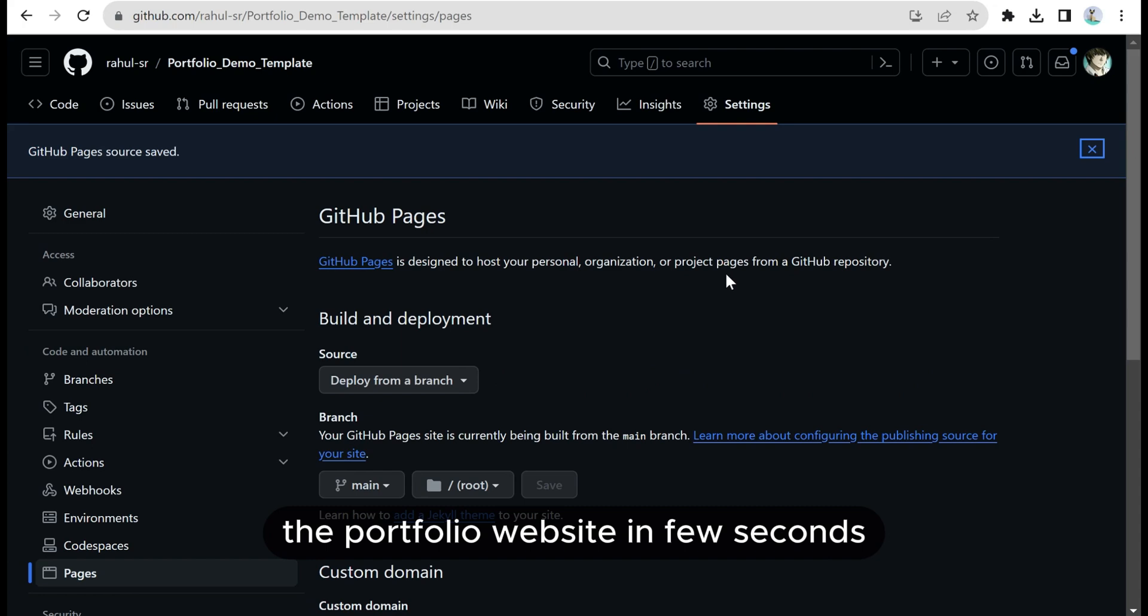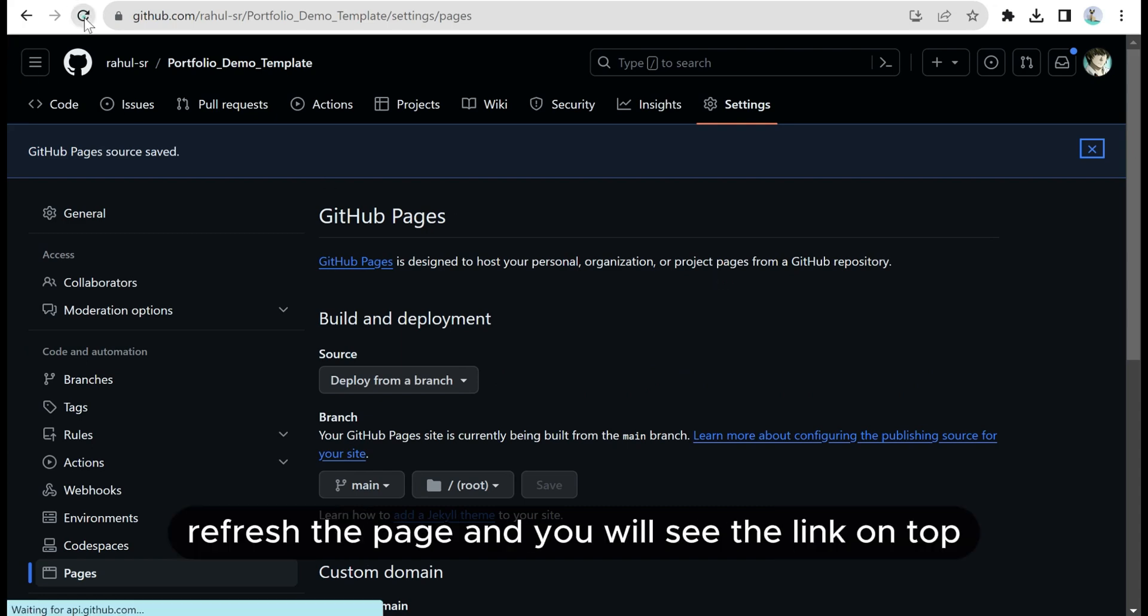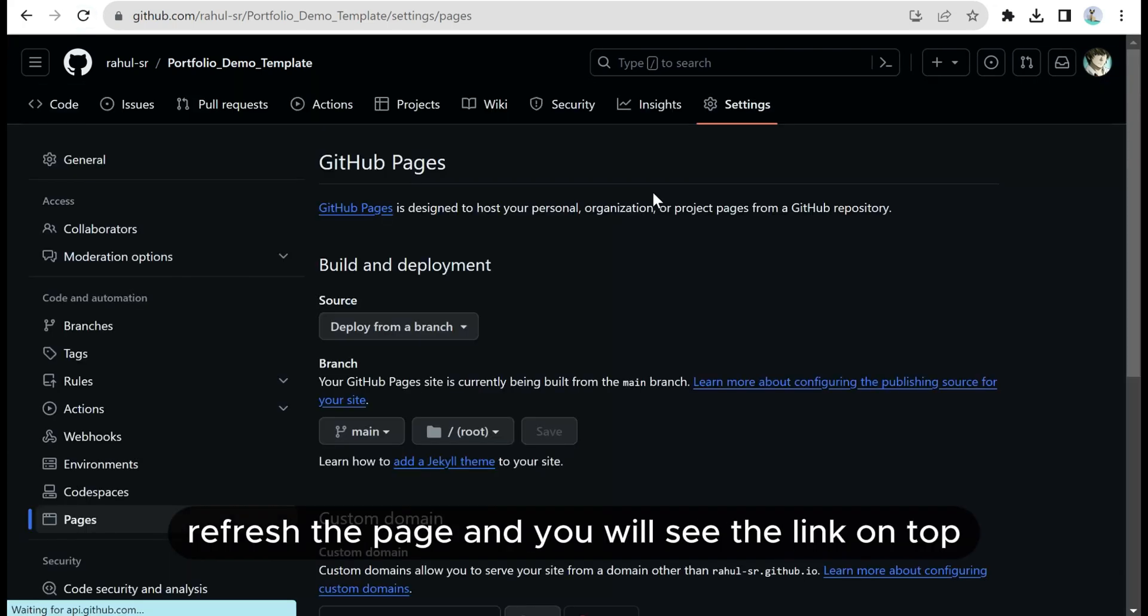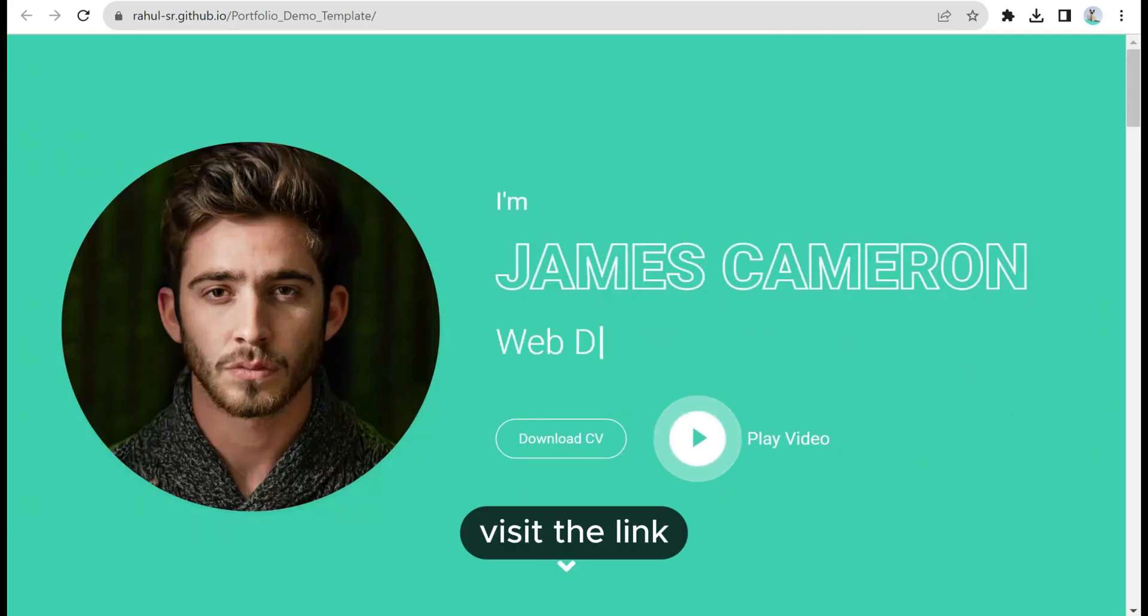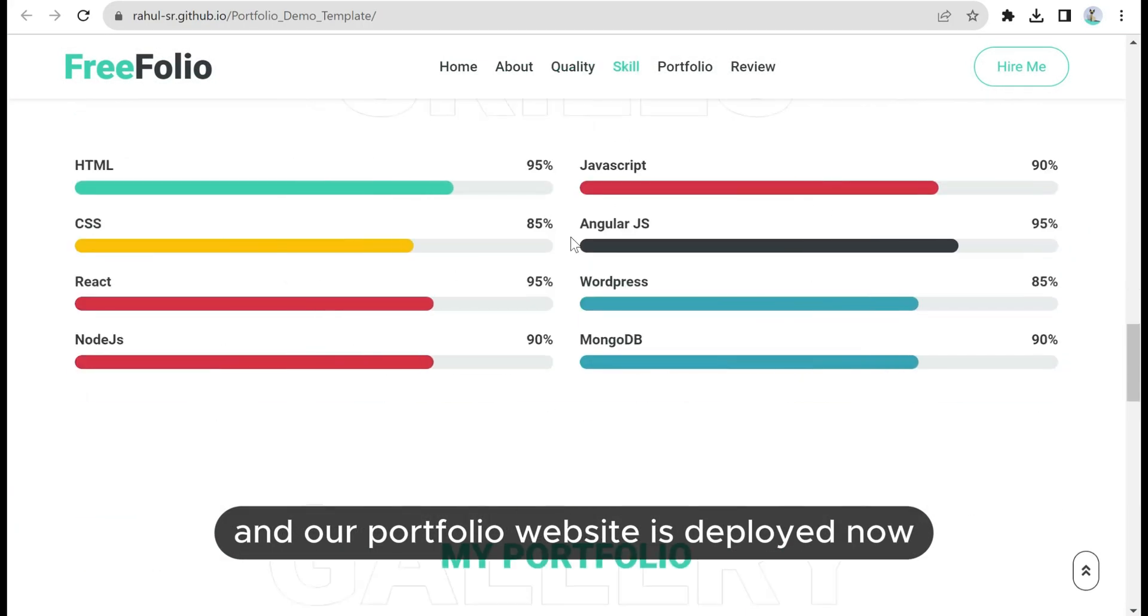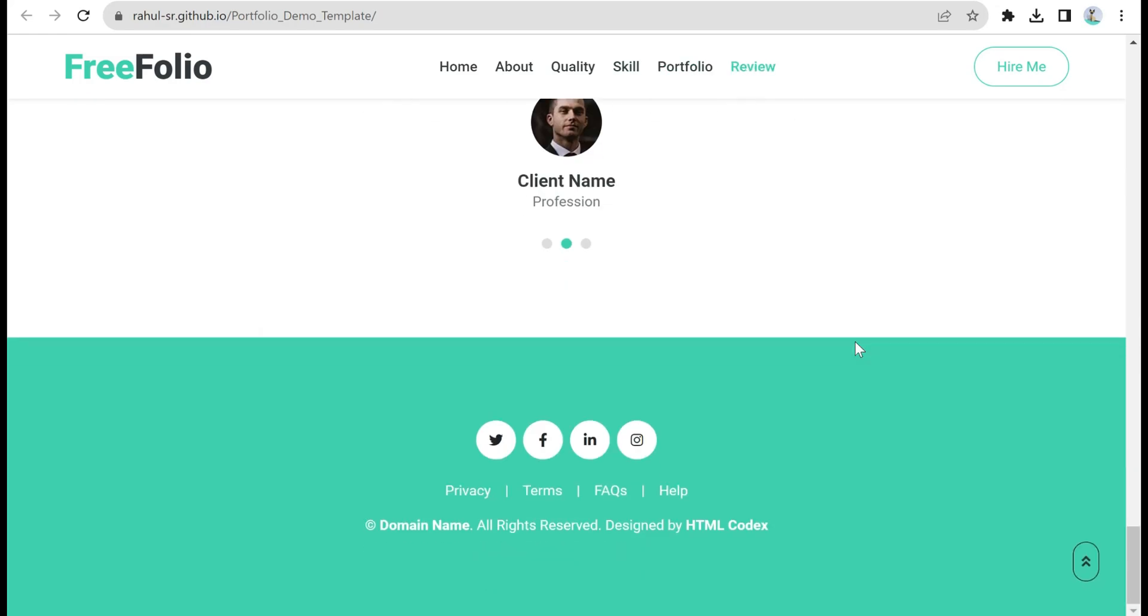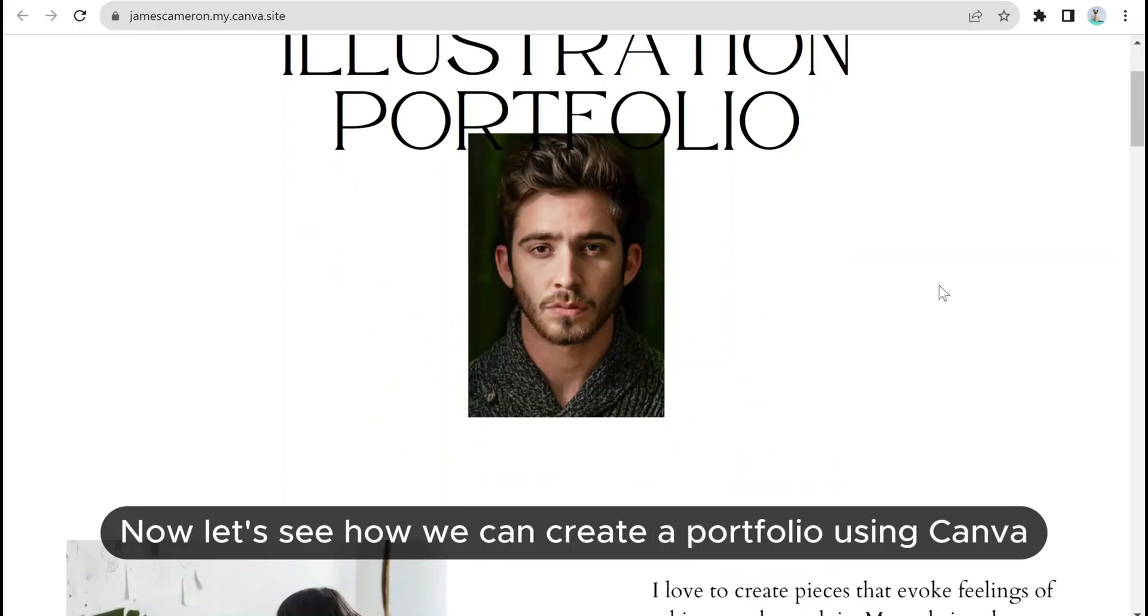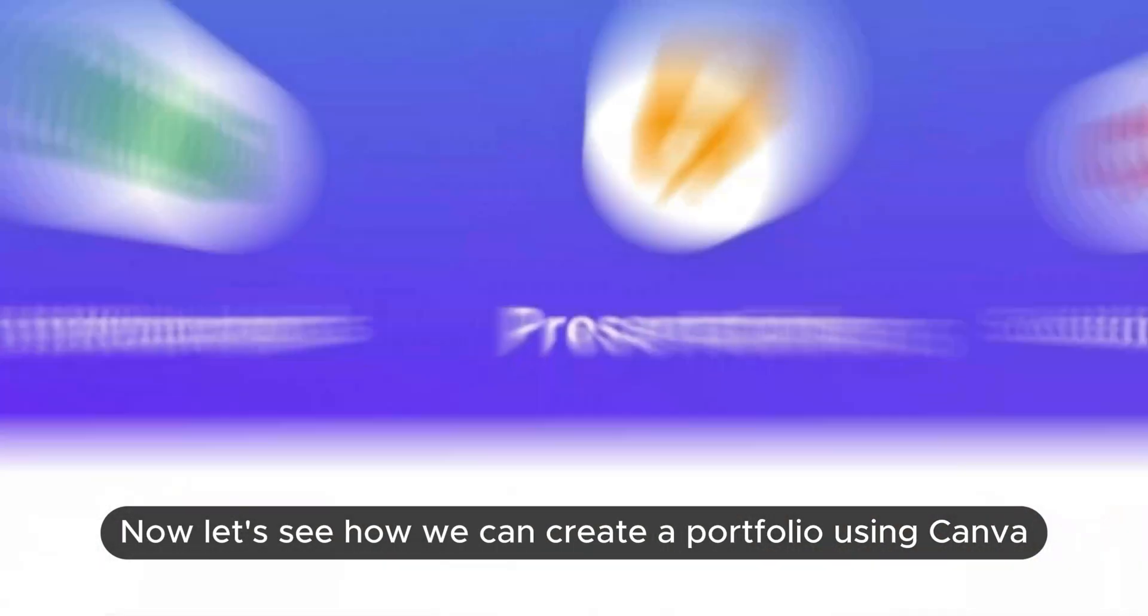It will start to deploy the portfolio website in a few seconds. After waiting for a minute, refresh the page and you will see the link on top. Visit the link and our portfolio website is deployed now.